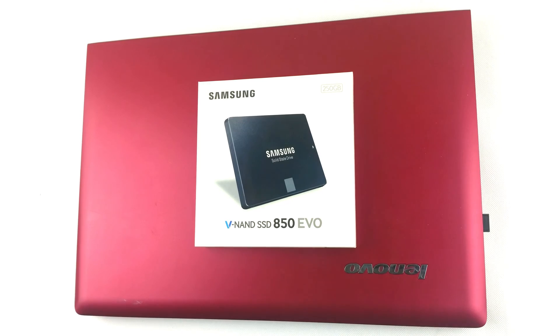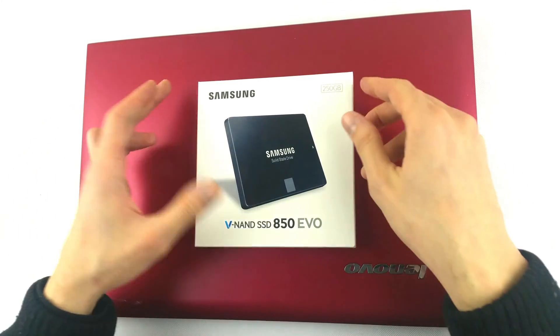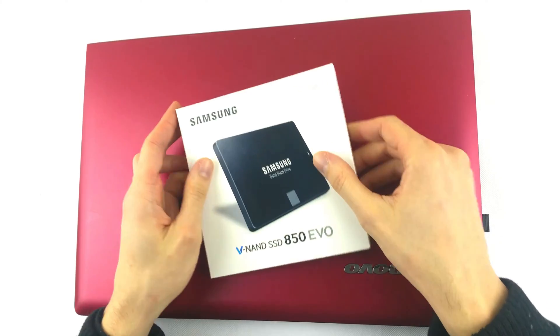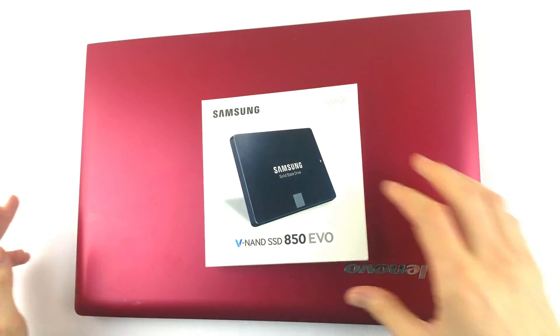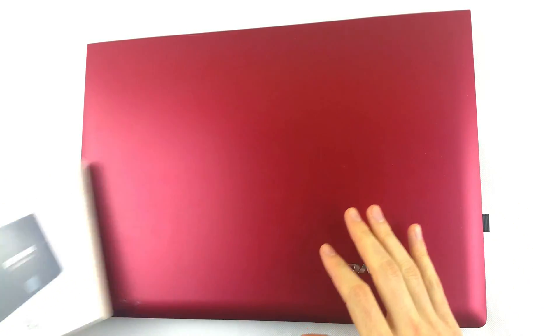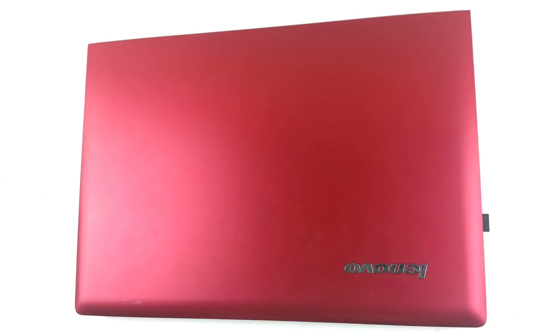For the complete review of this particular drive and how it performs on this laptop, please head over to our main website. I will put all the links in the description below.